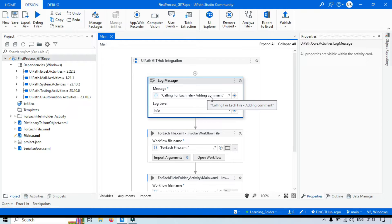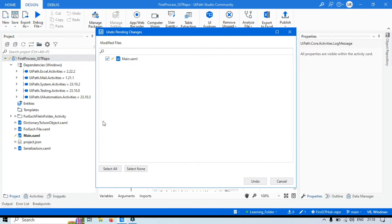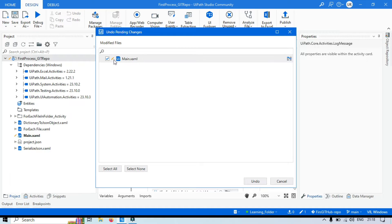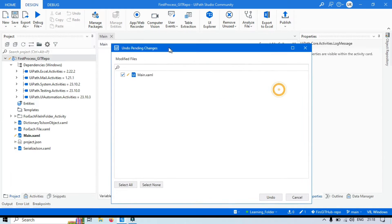Now you don't want to commit this to the local repository. So before pushing to the remote or local repository, you want to undo this. You can right-click on this project and click on Undo. Once you click on Undo, you will get the 'Undo Pending Changes' window. Here you can see this file has been automatically selected because only in this main XAML file we modified the log message.